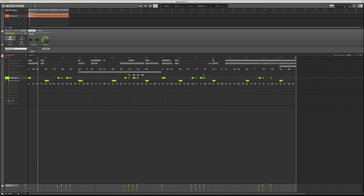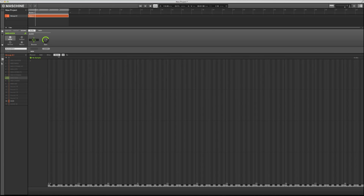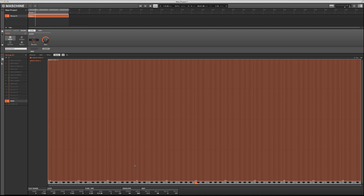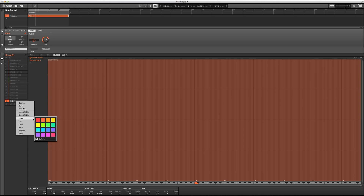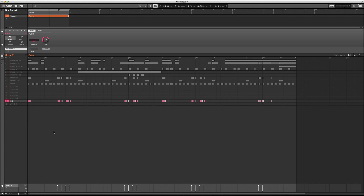I'll go back to the sample editor, select the zone, make sure I'm on the highlighted track, and give it a fuchsia/pink color so I know what I'm working with. Inside Machine it shows the root note — I want to make sure the correct note is set as the root note. Now Machine is triggering the sample correctly.